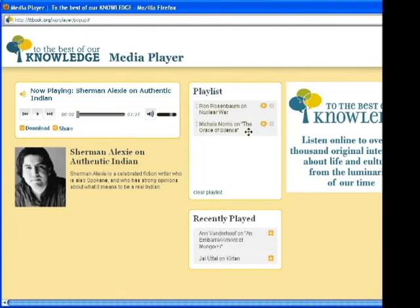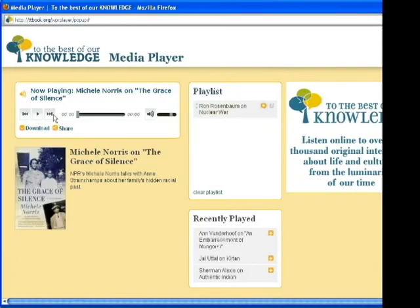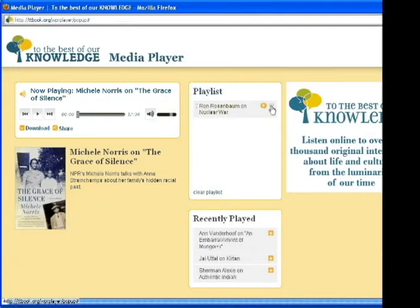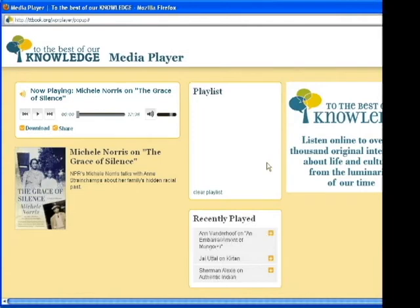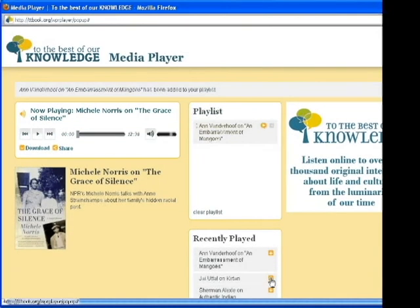You can manage your playlist in several ways. First, you can click on the Play icon next to any playlist item to skip to that item. You can also click on the Remove button next to an item to remove it from your playlist. If you'd like to hear a previous selection again, you can go to the Recently Played box and click on the Add icon next to the selection, and it will be added to the end of your playlist.